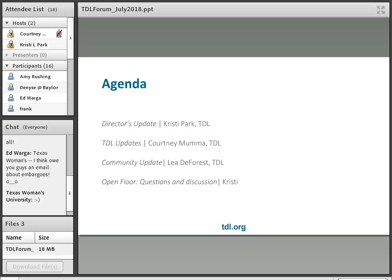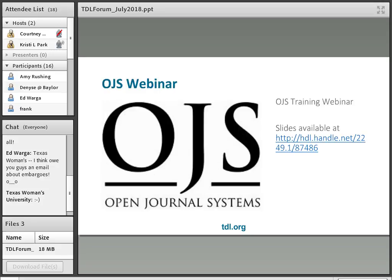We held an OJS training webinar yesterday afternoon and gave a brief overview of the Open Journal Systems platform, which we host as a service for members who subscribe to it. The slides for that presentation and demo are available at the handle linked on the slide. We also recorded that webinar and will be captioning it and putting it up on YouTube as soon as we can get that done.